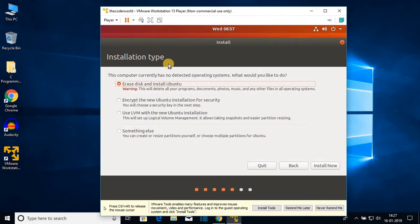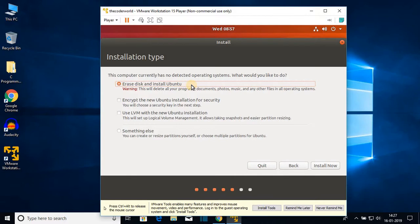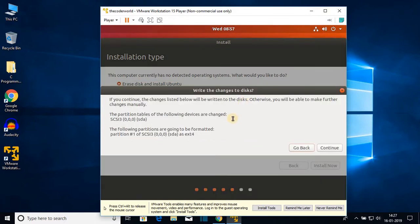After that, we have to select our installation type. You can see this computer currently has no detected operating system. Select the first option: 'Erase disk and install Ubuntu'. Don't worry — it will not erase any data from your computer because we are installing this operating system on VMware Player. Then click 'Install Now'. A confirmation dialog will appear — just click Continue.